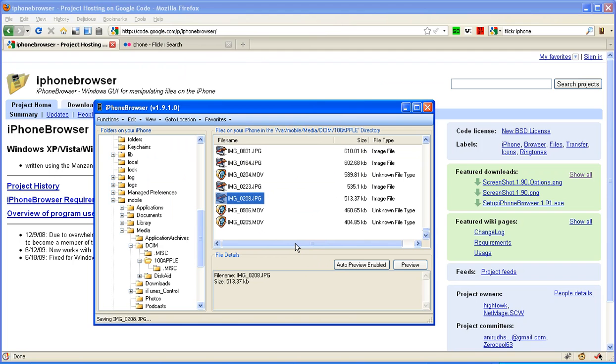It works on first generation, second generation, third generation iPhones, so you shouldn't have any problem using it with that. Take care.